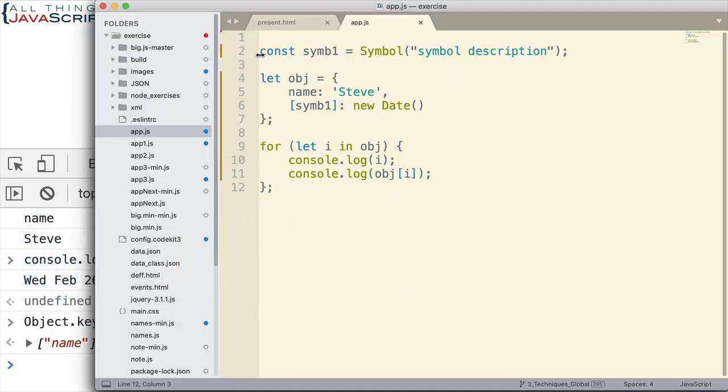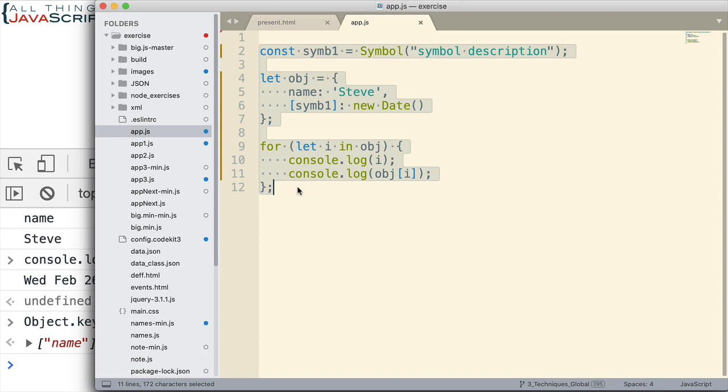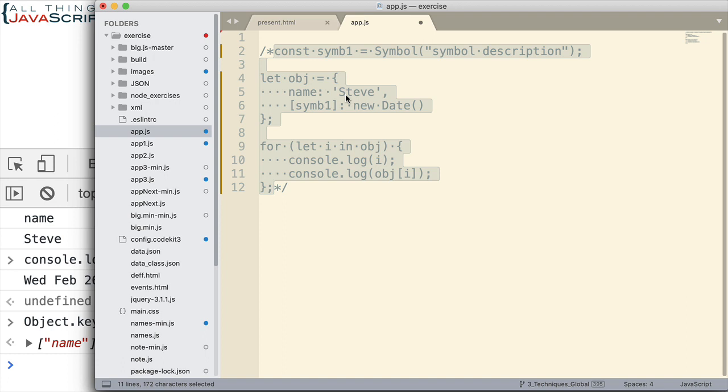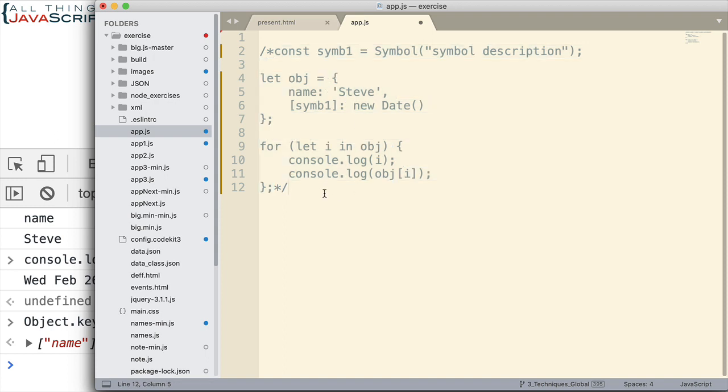Now there is another way to create a symbol that I want to show you. And the second way creates a symbol in a way that we can refer to it. Another way to refer to it instead of just having to use the symbol all the time. So let me show you that because there might be an application for that where you're adding this metadata to a number of different objects and you want to use the same unique identifier. You want to use the same symbol.